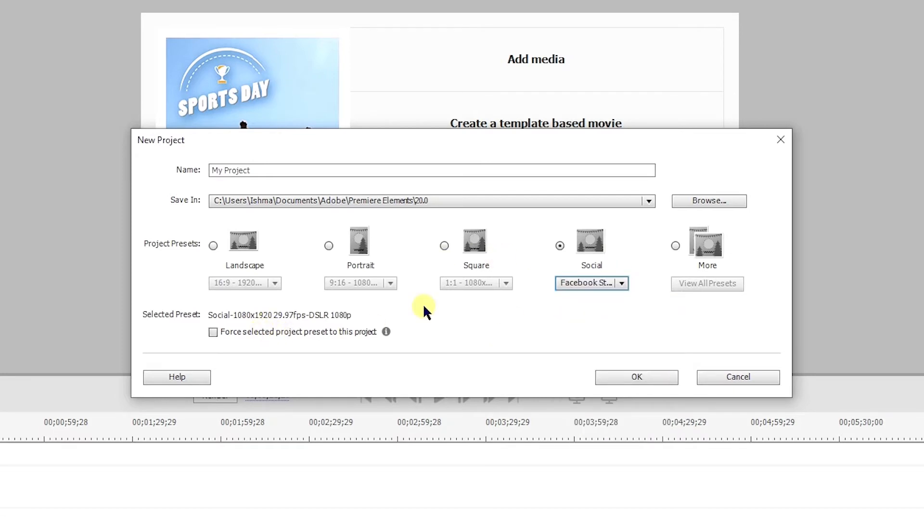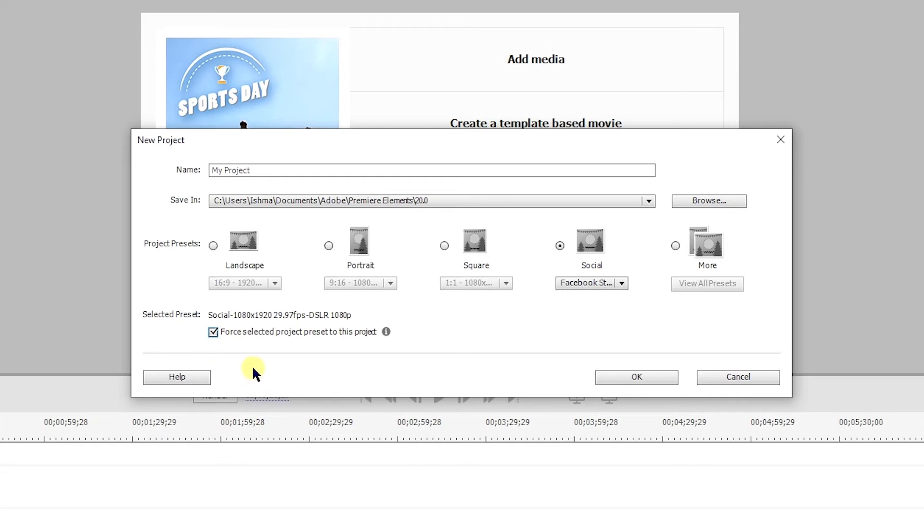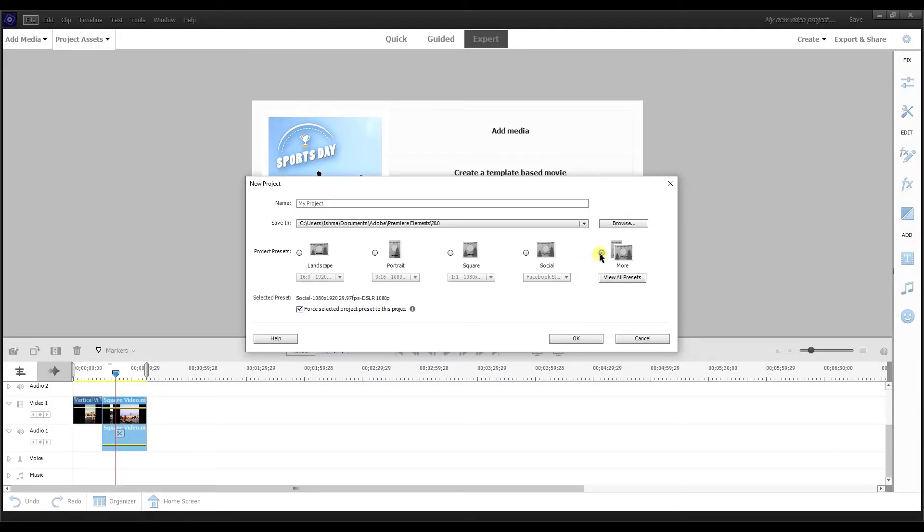If you don't select this for selected project, so even though you selected social, if that box is not selected and you drag in, for example, landscape video, it's going to change it to landscape. But if you have for selected project, no matter what video you drag to the timeline, it's going to keep the settings that you selected.